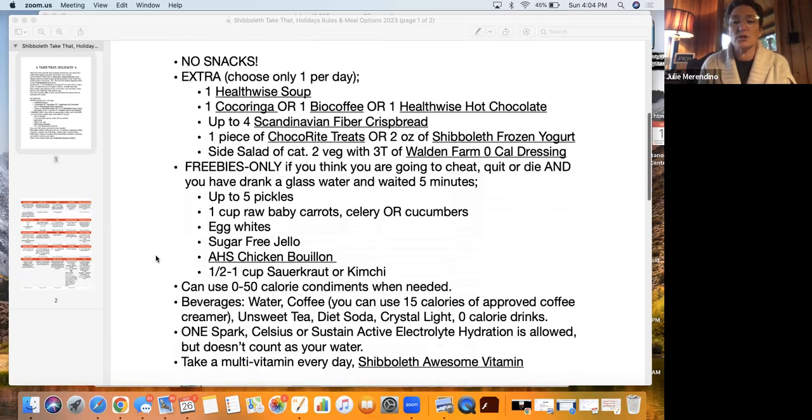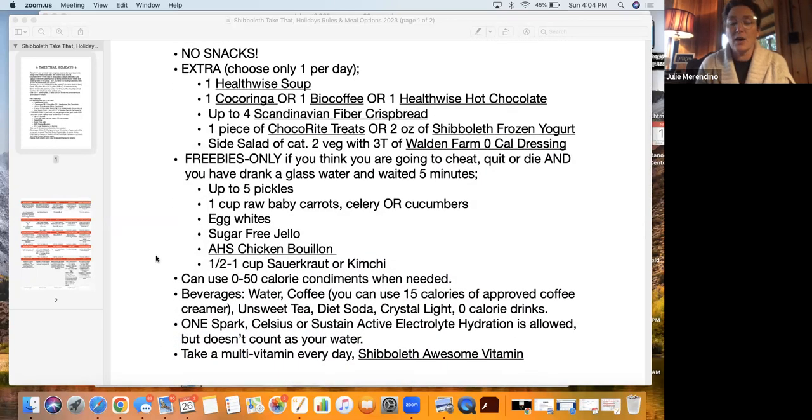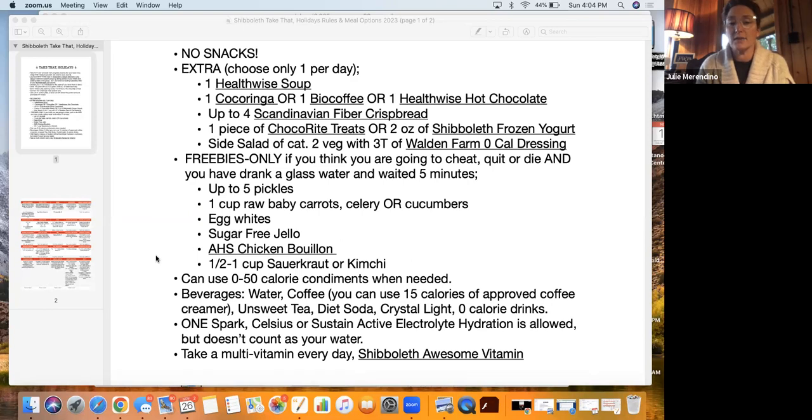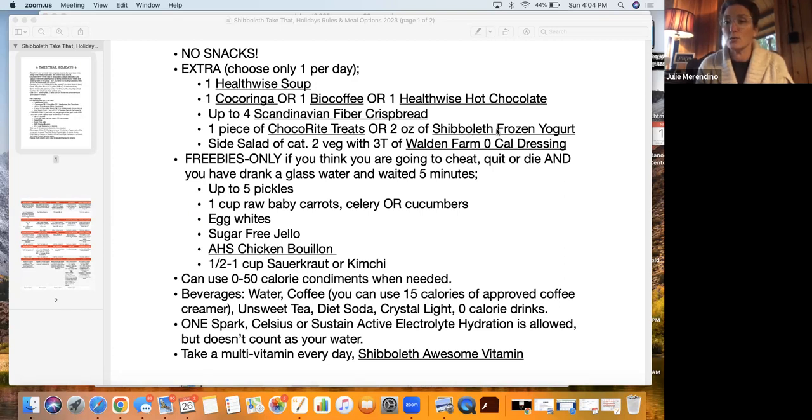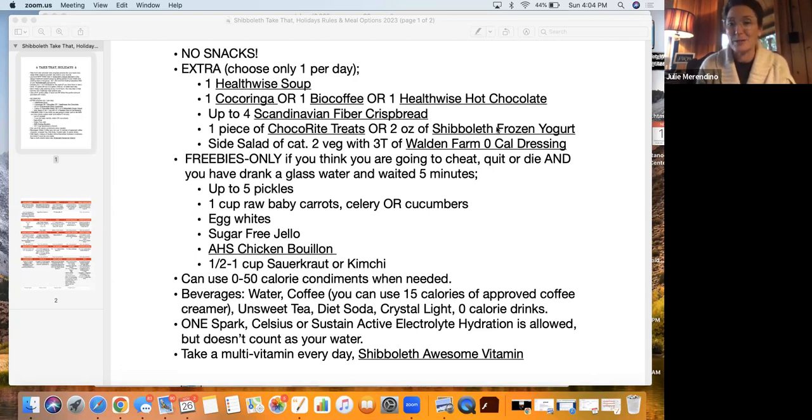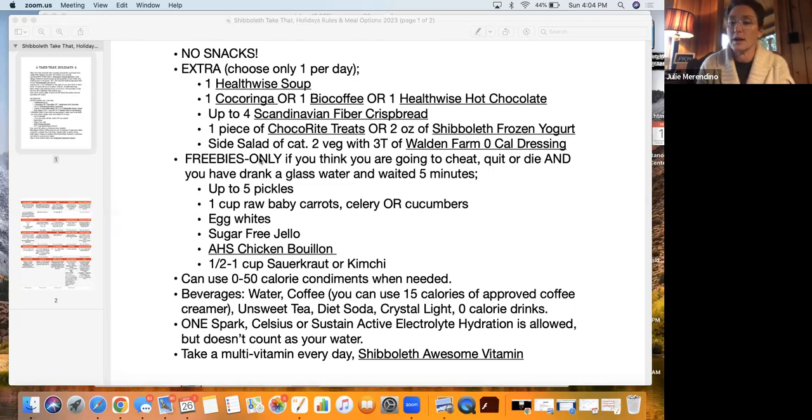You're going to use a six to eight inch portion plate, your two-hand rule, or follow the portion amount in the provided recipe for the day. There are no snacks during the challenge. Your extras, you can choose from one per day: one health wise soup, one coca ringa, one bio coffee, one health wise hot chocolate, up to four Scandinavian fiber crisp breads, one piece of coca right treats, or two ounces of shibboleth frozen yogurt mix. Each of these underlined links will take you to the shibboleth store where you can purchase these items.